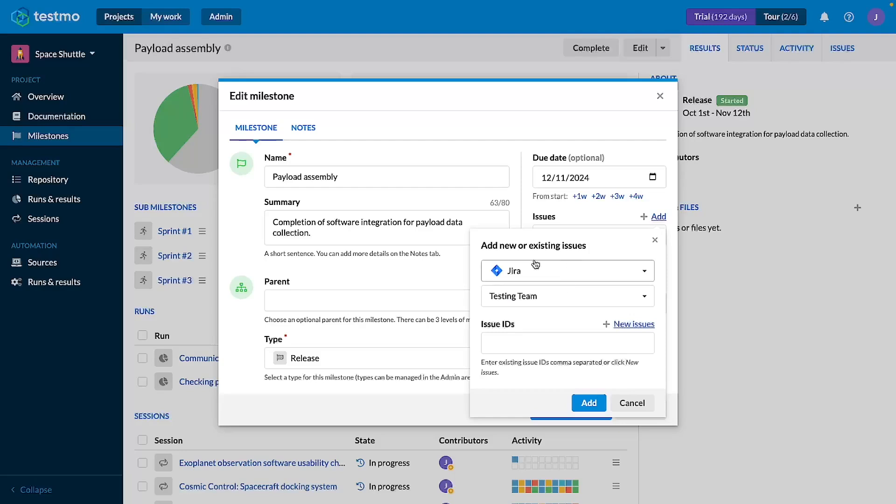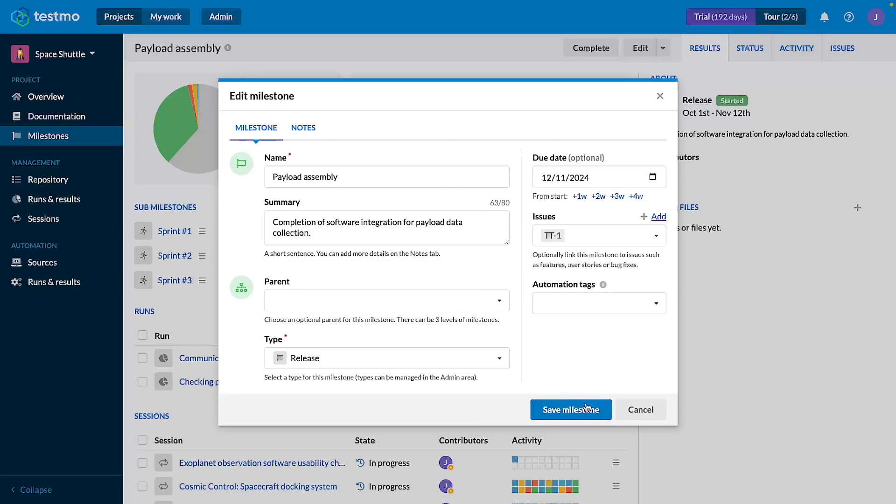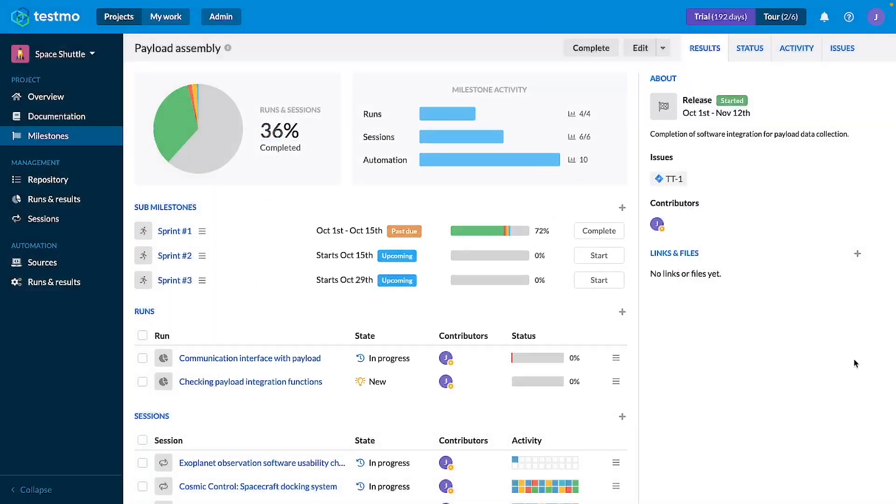Select your linked account in Jira and just input the ID of your Jira issue. In this case it will be TT1. I will add and save the milestone.